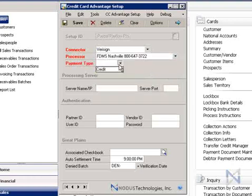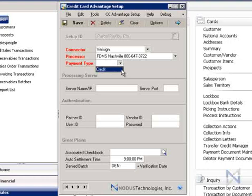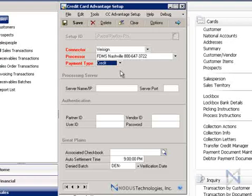Next step is to select the payment type. Based on your processor, you may see one or two options here. Some processors support both credit and ACH or electronic check, while others, like the one we selected, support only credit. Let's go ahead and select credit, since we do intend to use this setup ID to process credit cards.